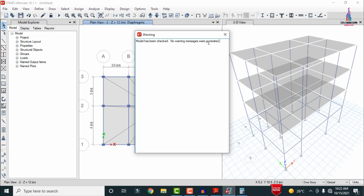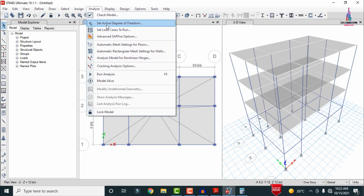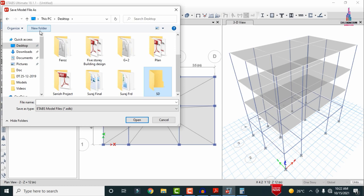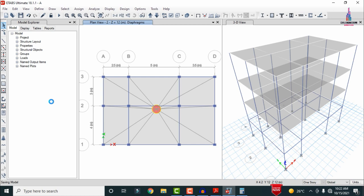After checking the model, go to Analyze, click Set Load Cases to Run, select all load cases, and click Run Now. Before running, save the model: select the SG folder, give the file name 'a', and click Save. The analysis process runs for the building structure.